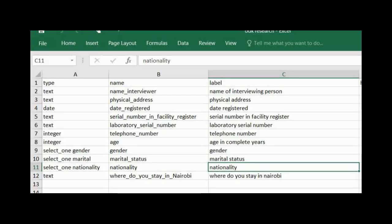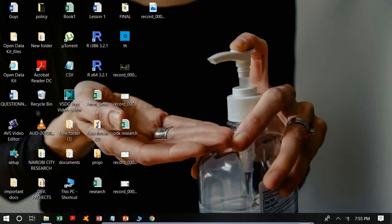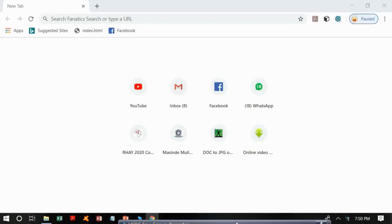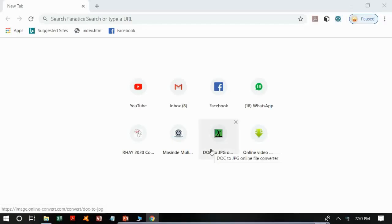The choices worksheet will remain as it was, with the list name, the name and label columns, the numbering of the choices, and the naming of the choices. It is important to upload the form again because we have made corrections, so make sure you apply the correction before uploading the form online.